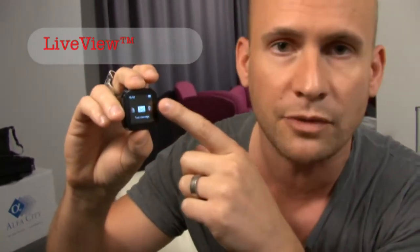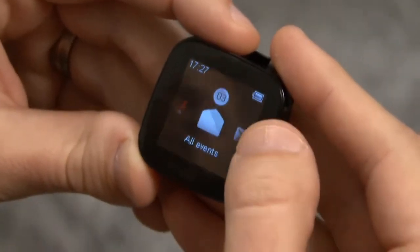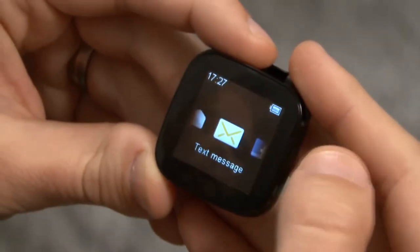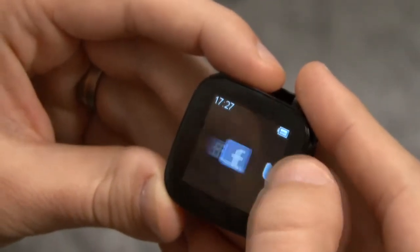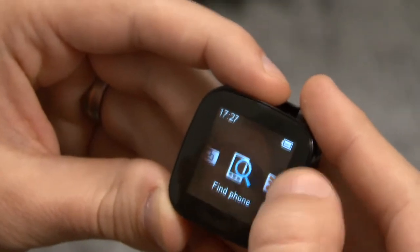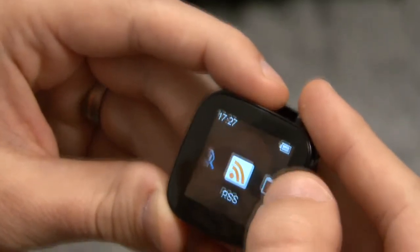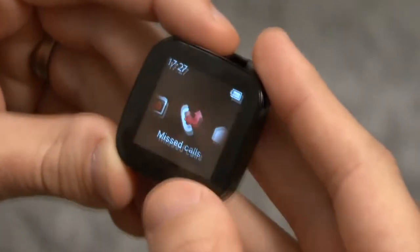You interact with LiveView through the buttons and this touch frame. Out of the box, LiveView can show different announcements like text messages, Facebook and Twitter. You can also get RSS feeds, calendar and missed calls.